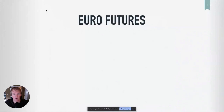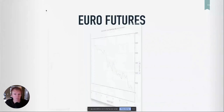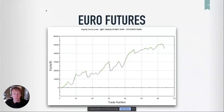Let's go to the euro — maybe you trade the euro. What do you think this does on euro? It's very different than the gold market. I think that looks even a little bit better.